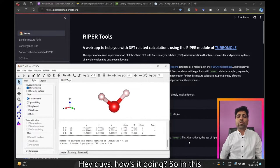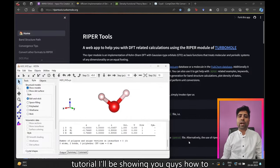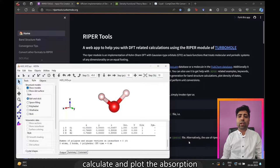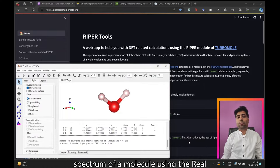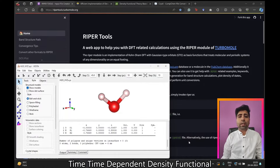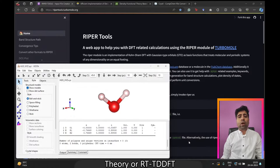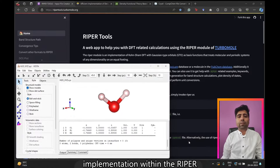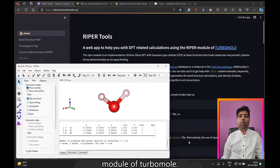Hey guys, how's it going? In this tutorial I'll be showing you how to calculate and plot the absorption spectrum of a molecule using the real-time time-dependent density functional theory, or RTTDFT, implementation within the Ripper module of TurboMole.